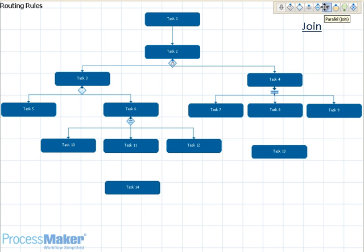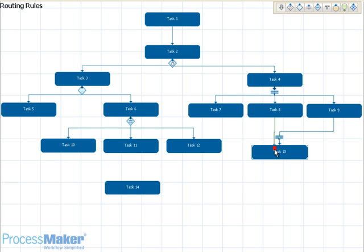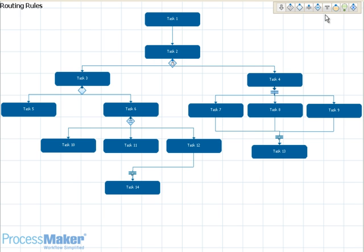Whenever any parallel needs to end and join into one single task in your workflow, use the join routing rule. To use this, simply drag the join icon onto one of your parallel tasks, then click on the task that ends the parallel routing. Repeat this action for joining the rest of your parallel tasks.